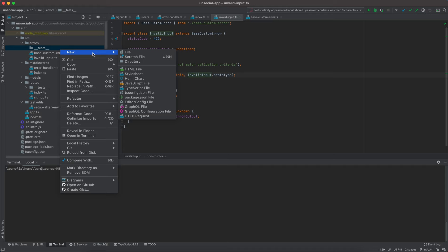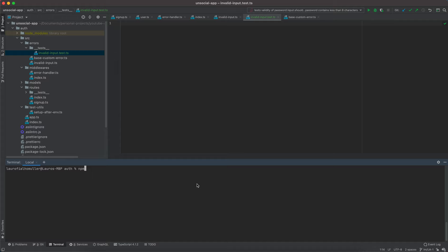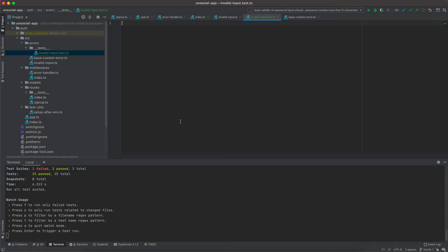I'm creating a tests directory and I'd like to create a test for my InvalidInput class. I'll start my test watcher — of course it's going to fail. I'll start with a describe block. I like to use this structure, so let's leave it as a describe, calling it the InvalidInput custom error class.